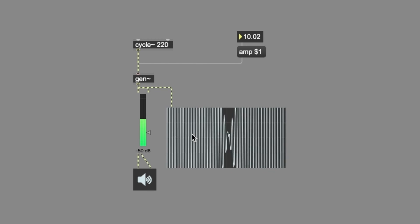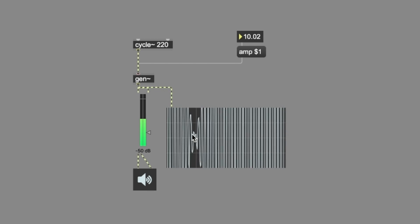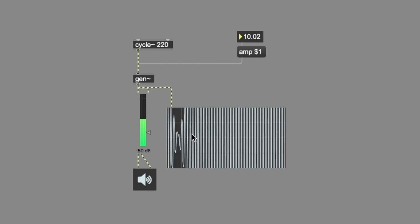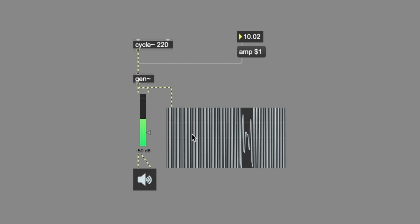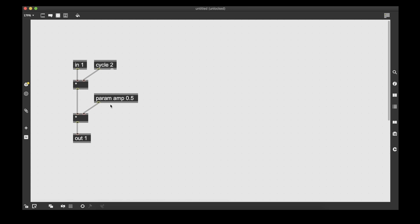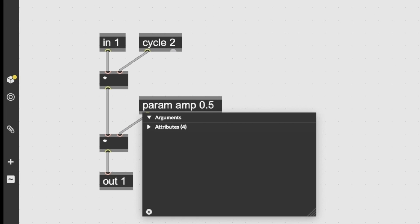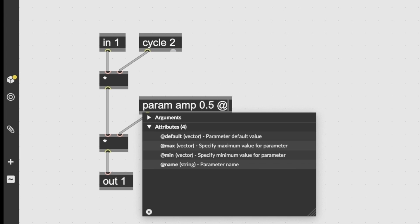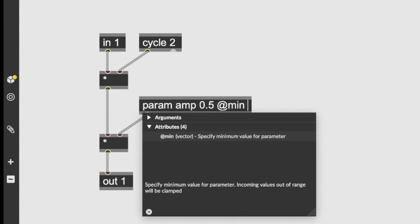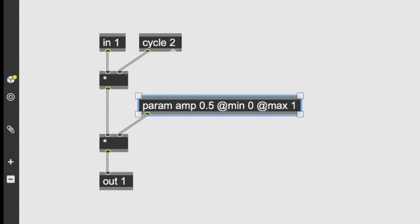So to avoid such a thing, we can open the gen patch and set the lower and upper limit of our amp param. By doing so, param amp 0.5 is our initial value. And then we can set the minimum and maximum values so this parameter doesn't exceed the range between 0 and 1.